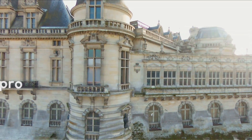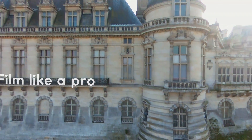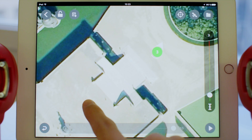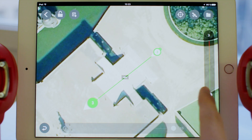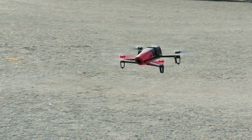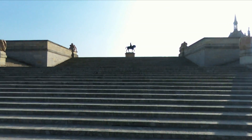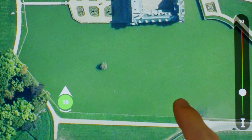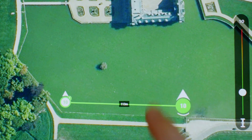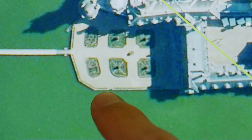Number 3: film like a pro. With the FreeFlight flight plan update, everybody can film like a pro. Enjoy this last part of the tutorial with some footage taken around the castle using all the capabilities of the application. Good flights with Parrot Bebop Drone — see you in the air!